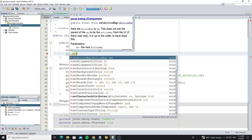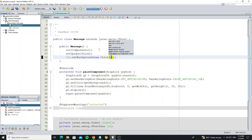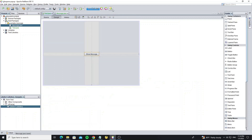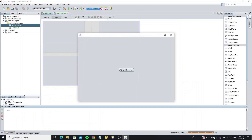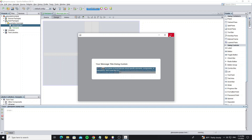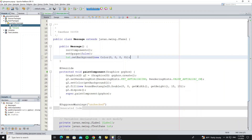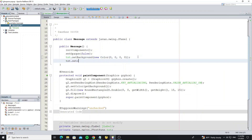We need to remove the background color. But we have some problem when we set it to transparent background. So just call setOpaque to false.